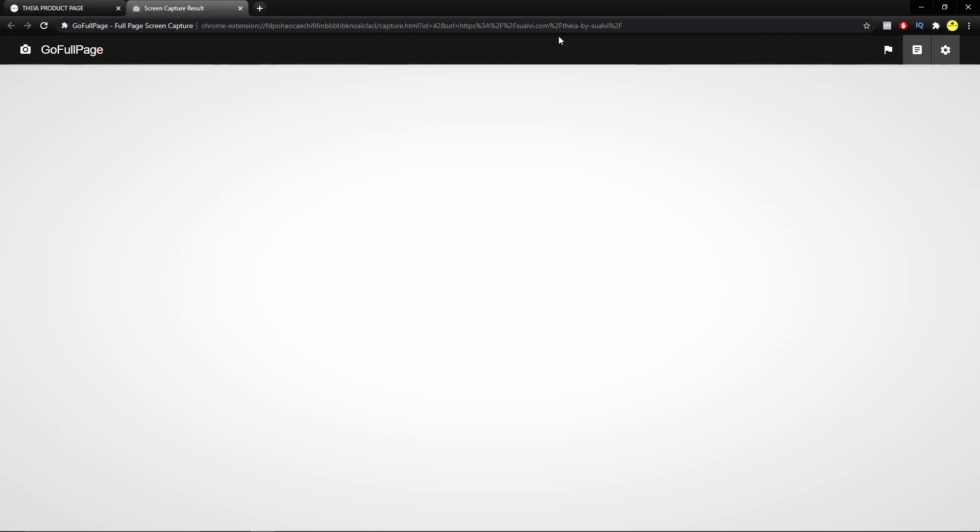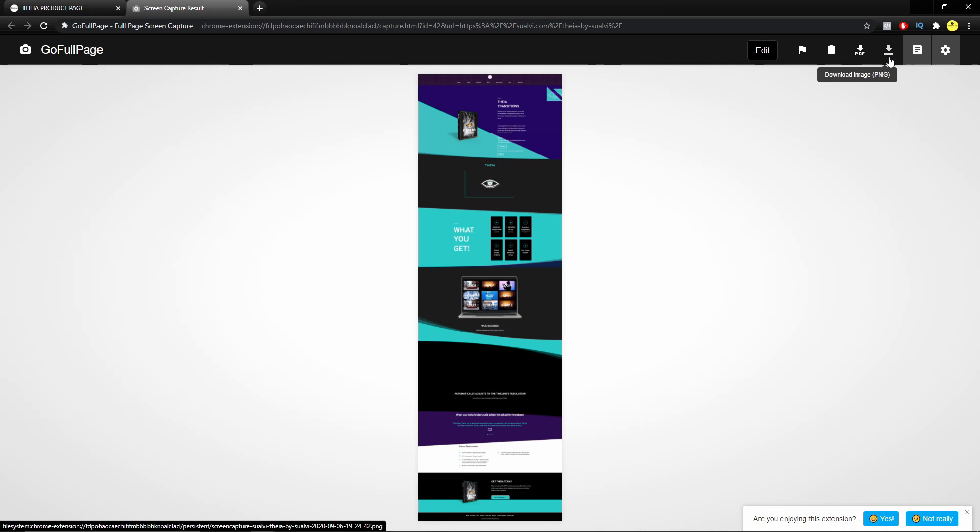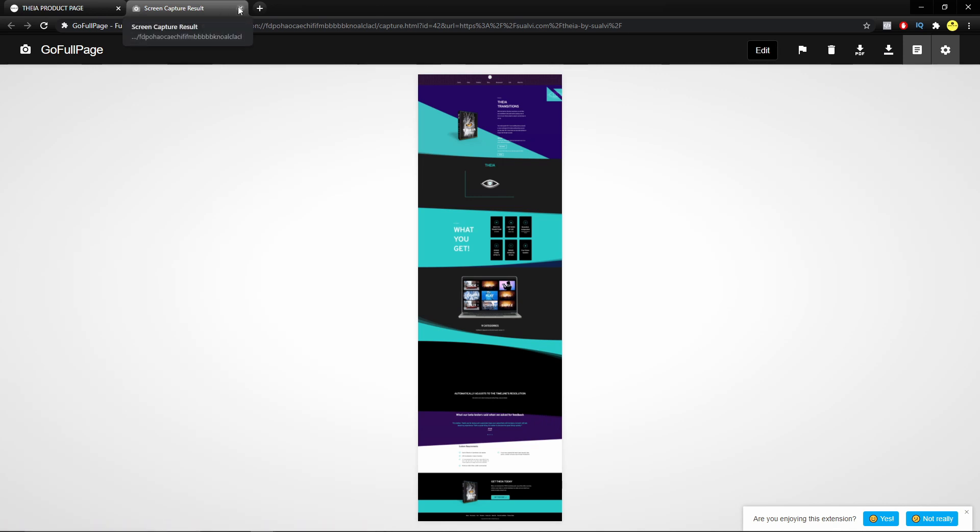And then it's going to show up like this. And then you can simply just click here and download that as a PNG file. And then we are going to use that file in DaVinci Resolve to do what we want to do.